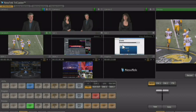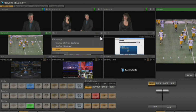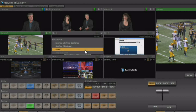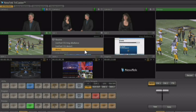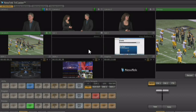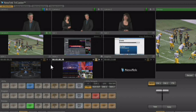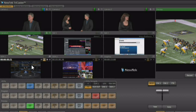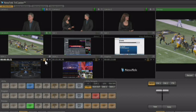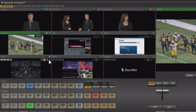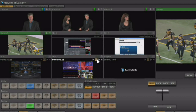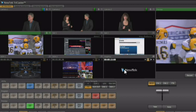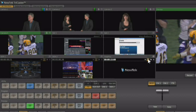You also have two network inputs which can be configured by selecting a computer that's on the same network as the TriCaster — that computer needs to be running iVGA software. You have your two DDRs down here, and right from the interface you'll see controls for those DDRs and you can start and stop them right from the monitor interface. You also have an area showing what's currently inside of the graphics player, and you can start and stop those players as well.